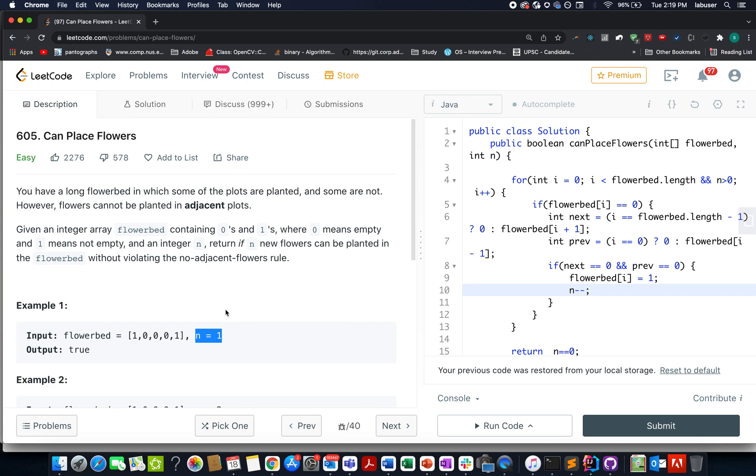In this question, we're given a long flower bed in which at some positions flowers are planted and at other positions the plots are lying vacant. We're also given an integer n. We need to tell whether we can plant n new flowers along with this flower bed or not.